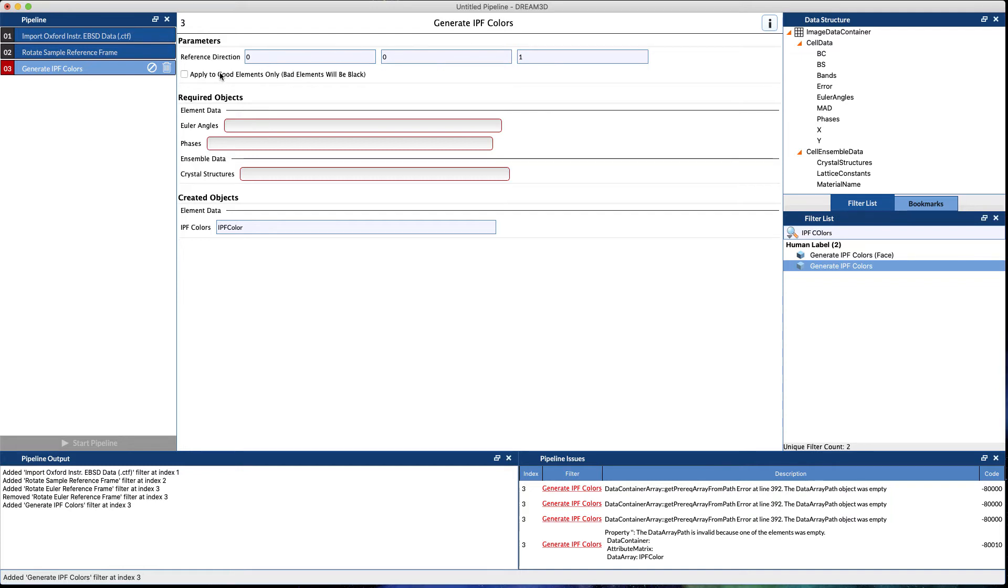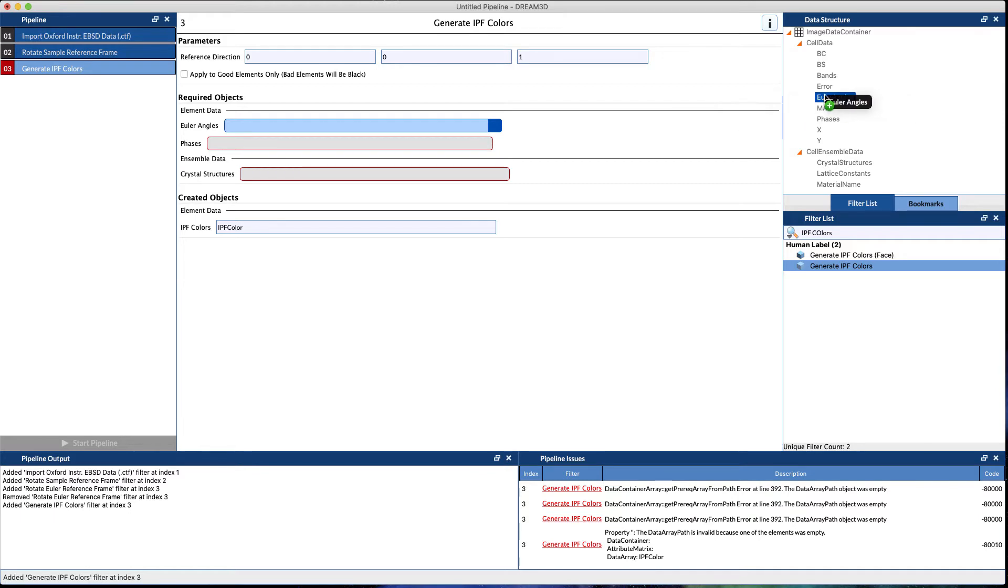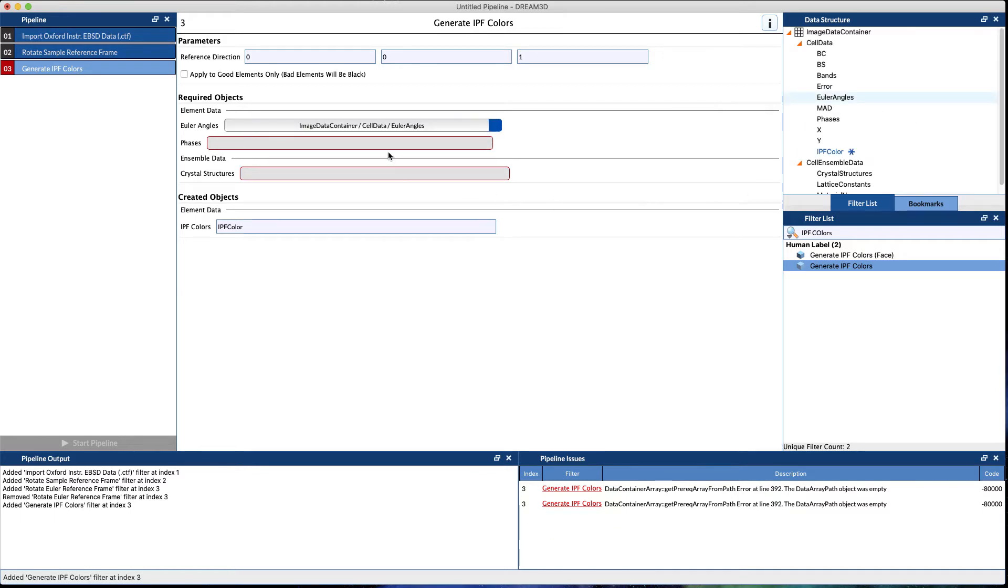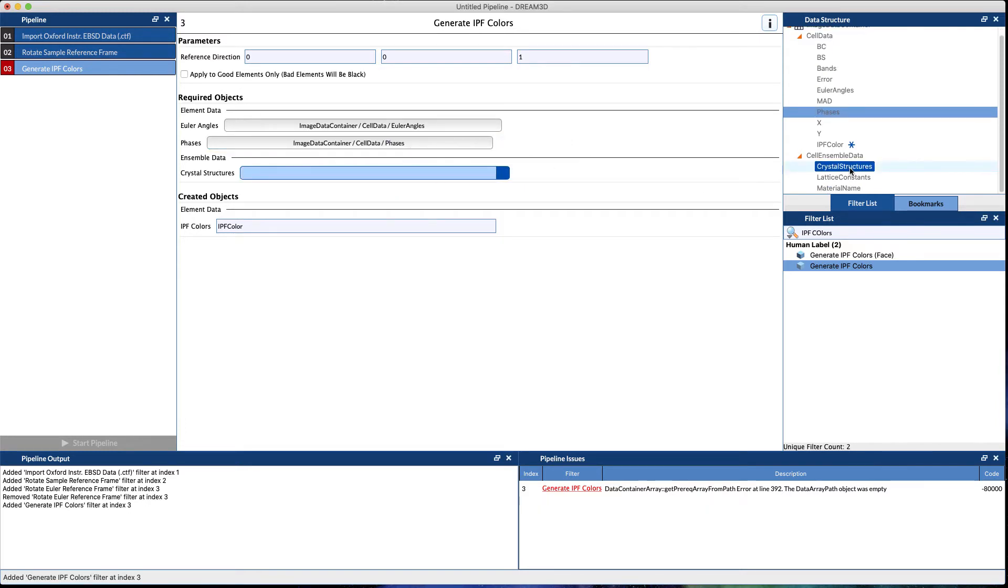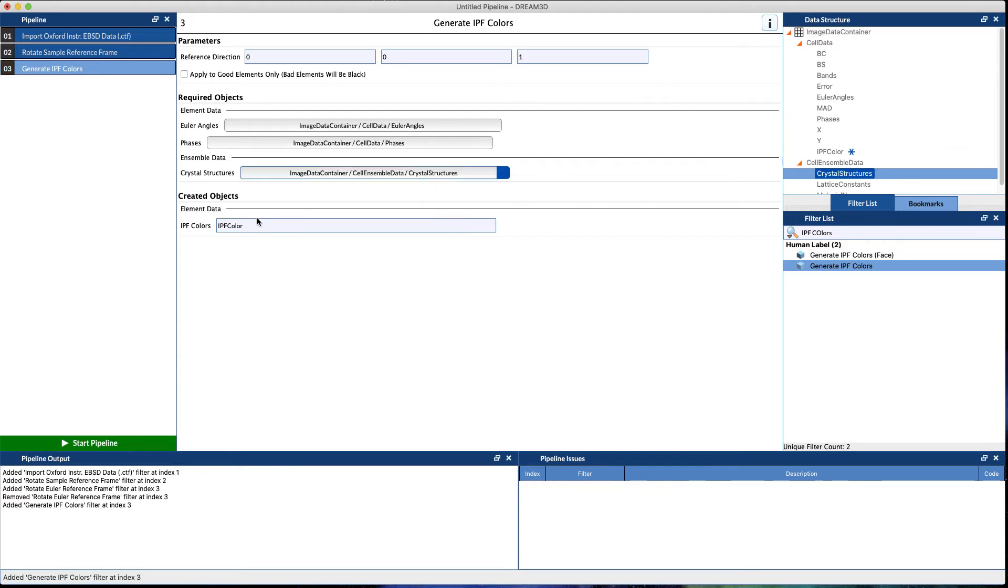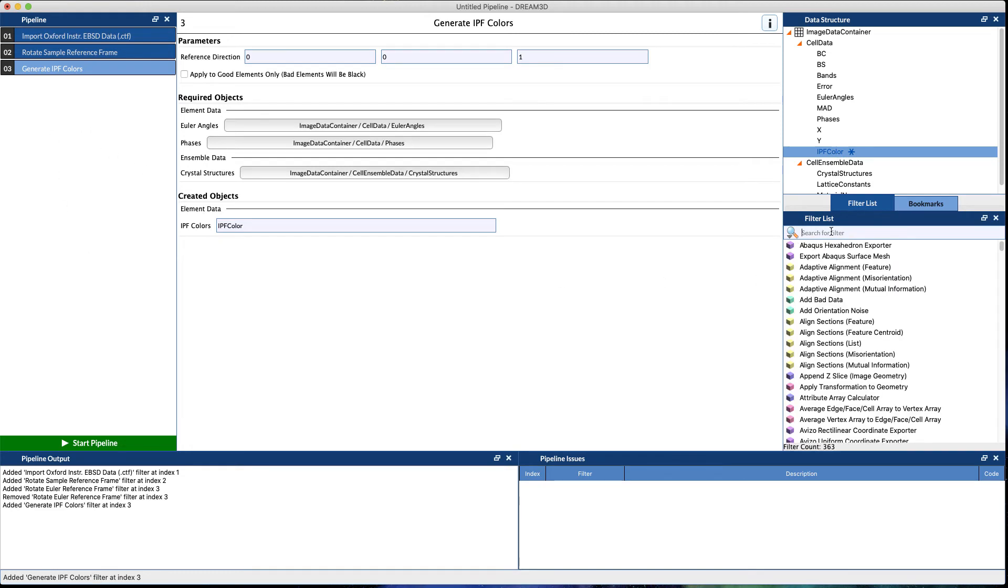We haven't done any thresholding, so we're going to leave this checkbox unchecked for now. We need to select our Euler angles, our phases in case we have a multi-phase material, and also select the crystal structures. We'll name the output array IPF color, and you note it shows up in blue to say hey, that's a new array.